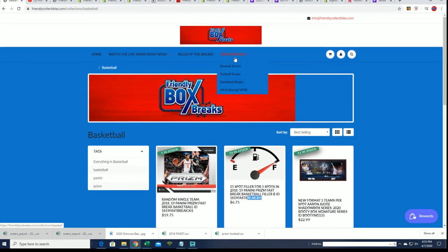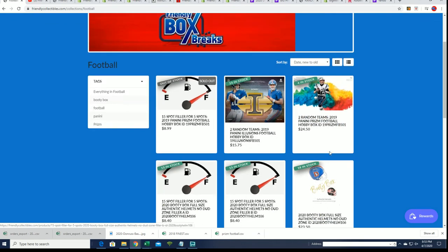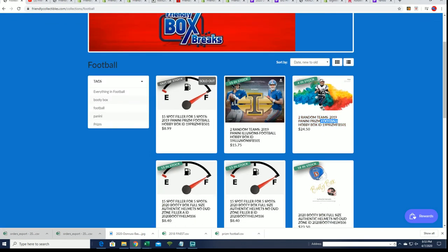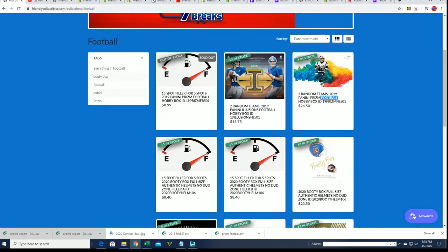And we're also getting ready for Prism Football coming up down to 4 left. That's probably going to break here any second. And we've got a lot of boxes coming up about to rip. So good luck everybody in your break.